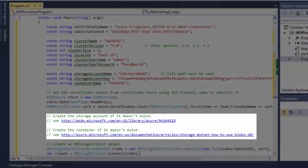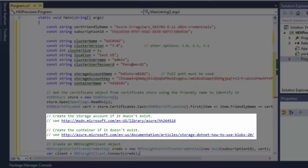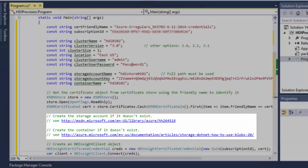I created the storage account and the container using the Azure Management Portal. Optionally, I can also use the .NET SDK. I list the links where you can find the information.